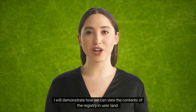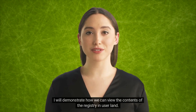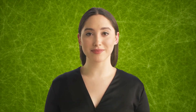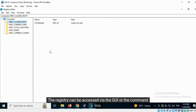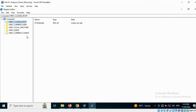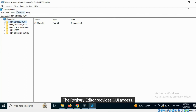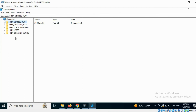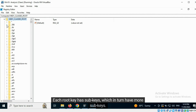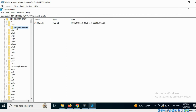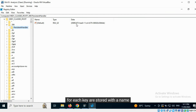I will demonstrate how we can view the contents of the registry in user land. The registry can be accessed via the GUI or the command line. The Registry Editor provides GUI access. Here we can see the five major root keys. Each root key has sub keys, which in turn have more sub keys. The values for each key are stored with a name using data types specific to the registry.